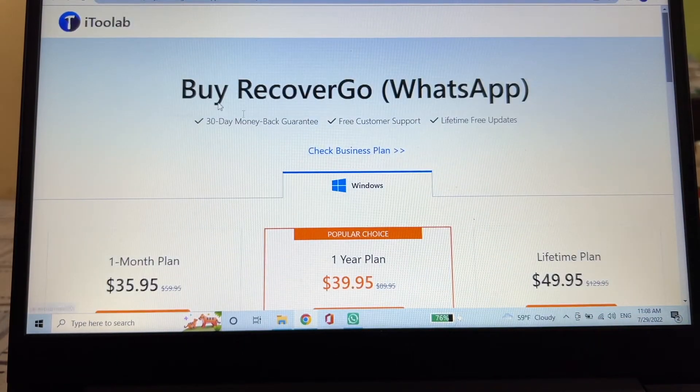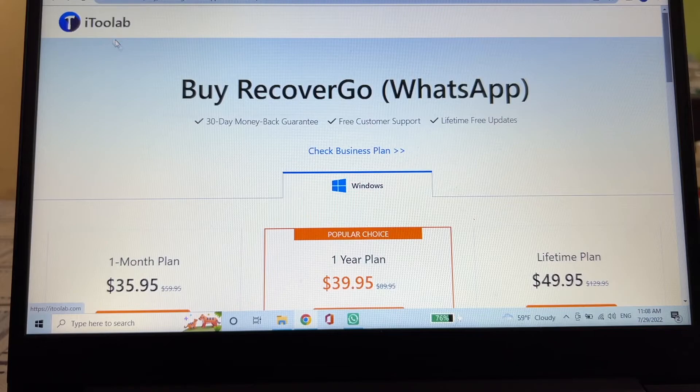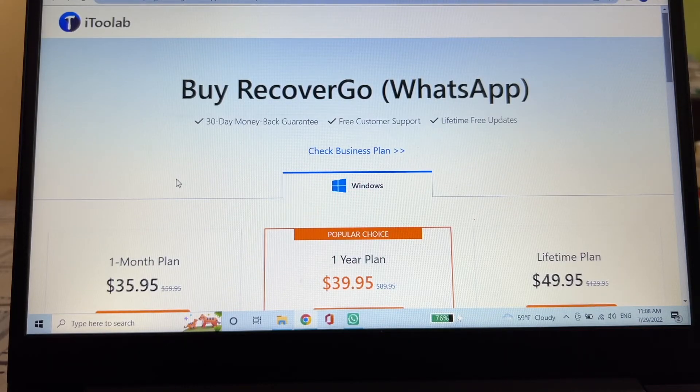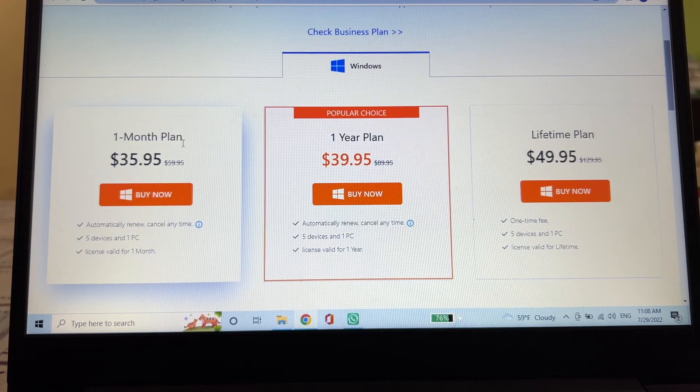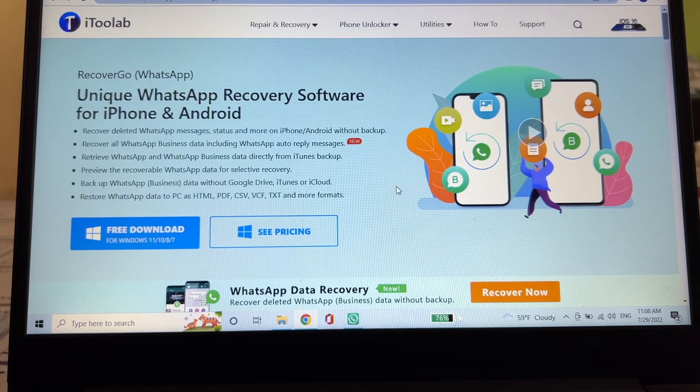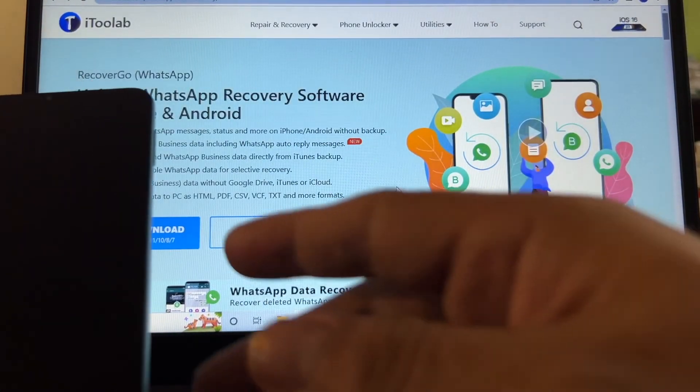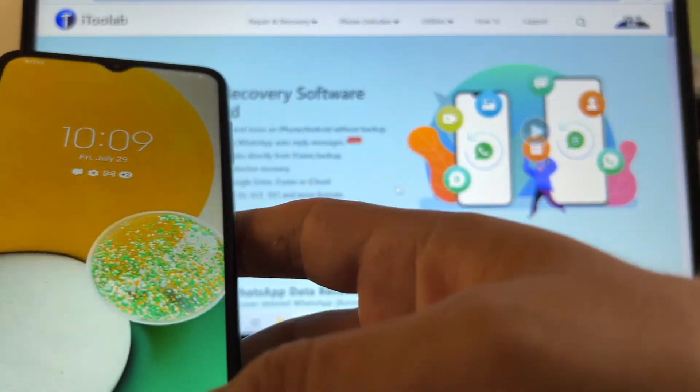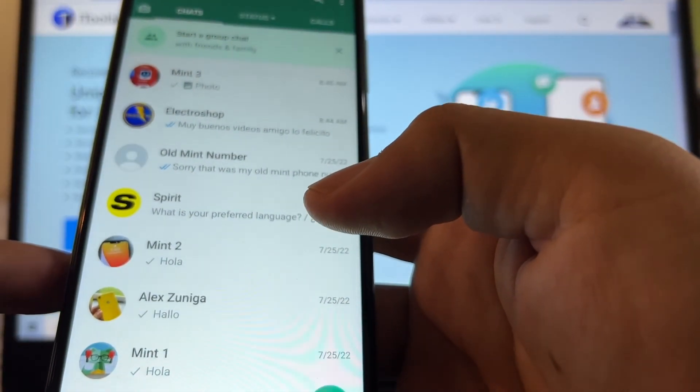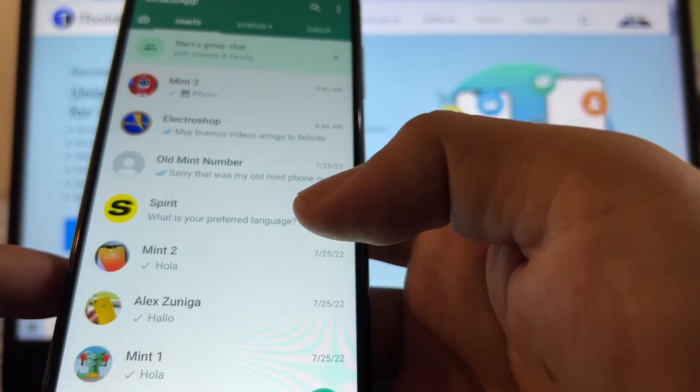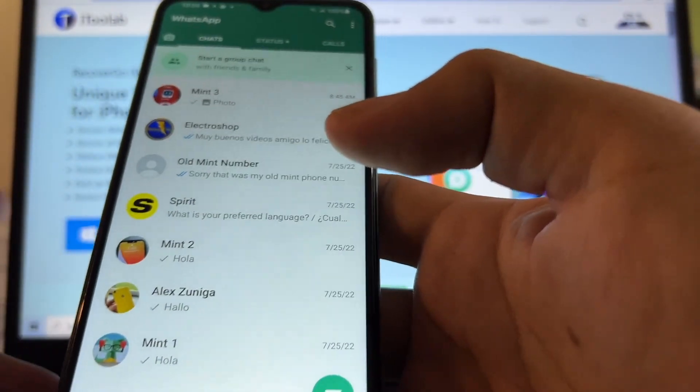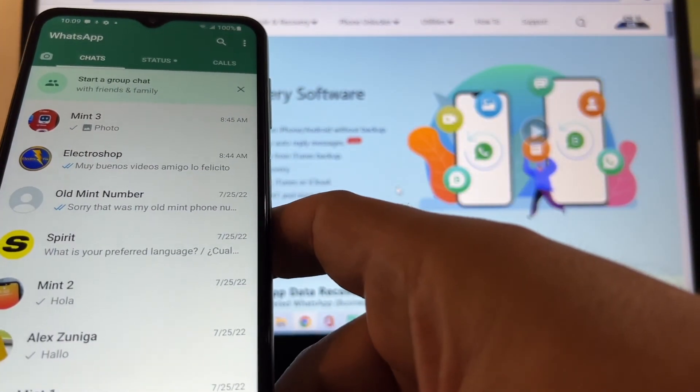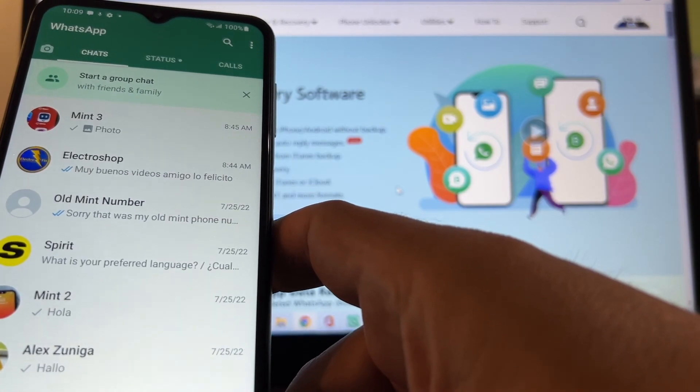This is the software. The company is called iToolab and the software is called RecoverGo WhatsApp for Windows, $35.95 for one month plan. You're going to be able to recover your WhatsApp data. Thank you so much for watching this video. I hope you like it guys. If you want to support my channel, don't forget to subscribe to my channel. That's the best way you can do it and it's free, it's going to take you one second. Thank you so much and I'll see you on my next video, bye.